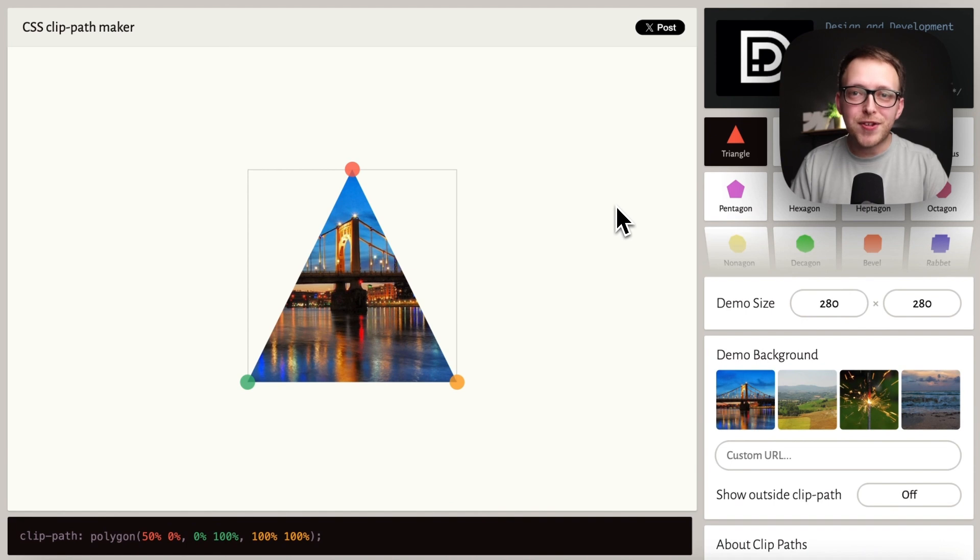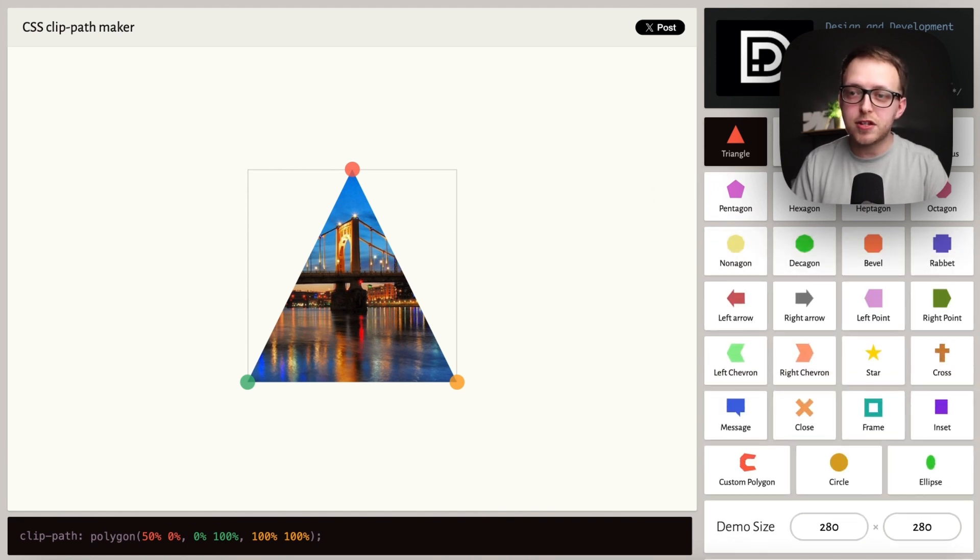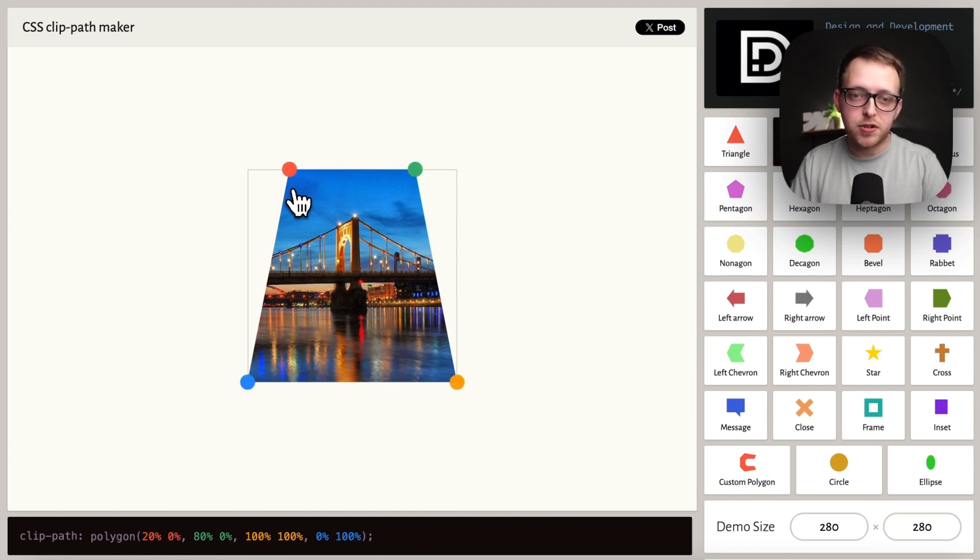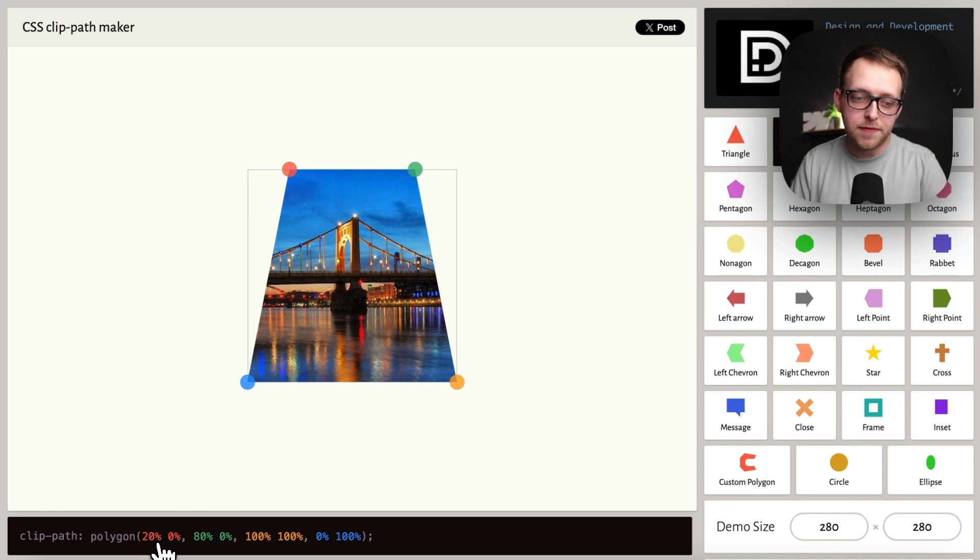Clip paths are another great use case. I'll leave a link to this site in the description below. Let's select the trapezoid option. Notice how the dots are color-coded. This red dot is 20% from left of its parent and 0% off the top.